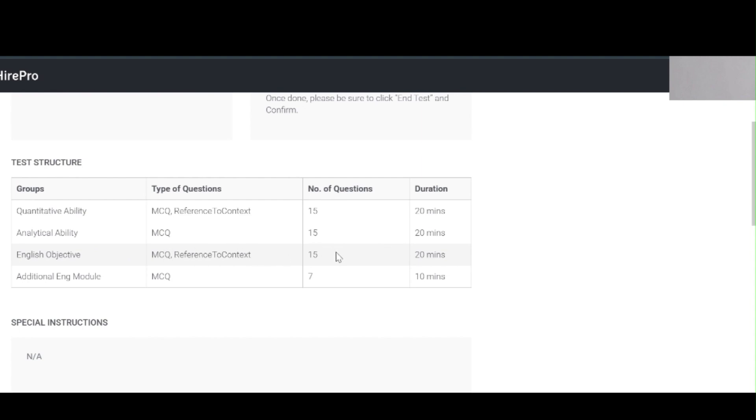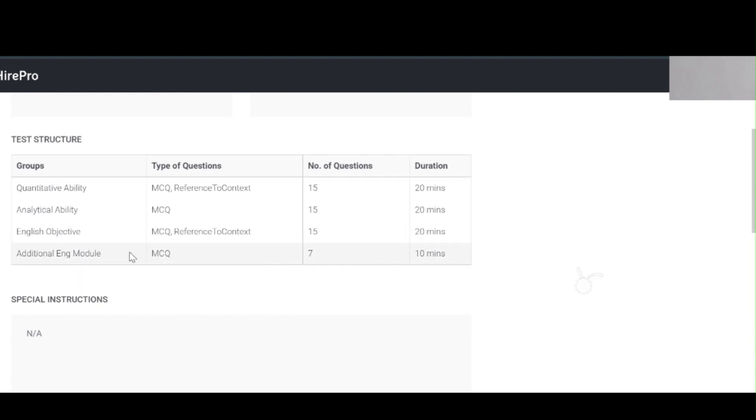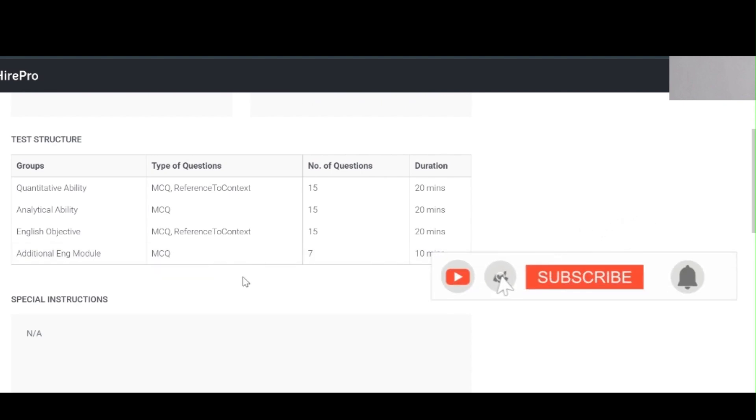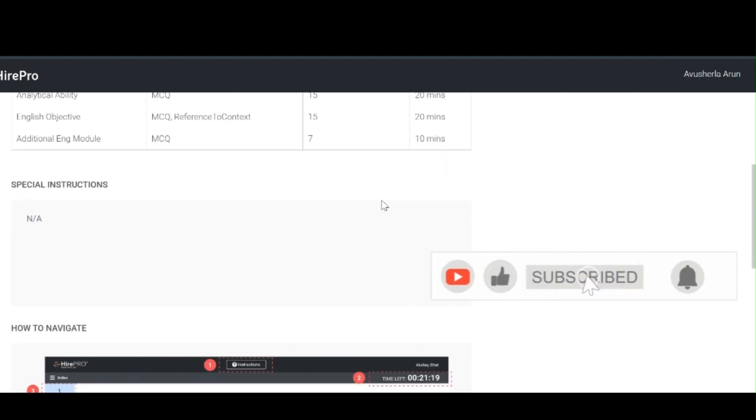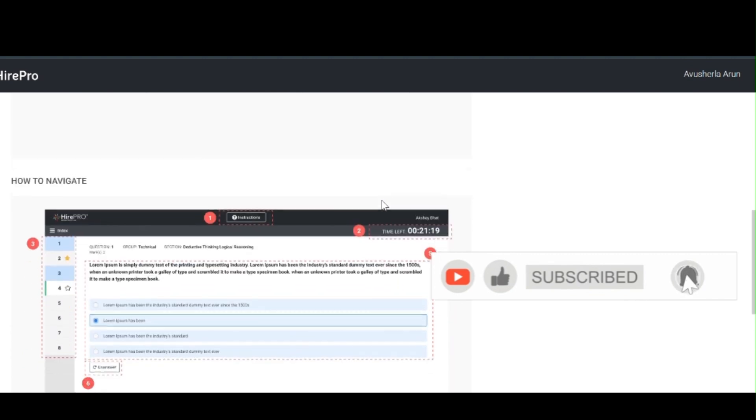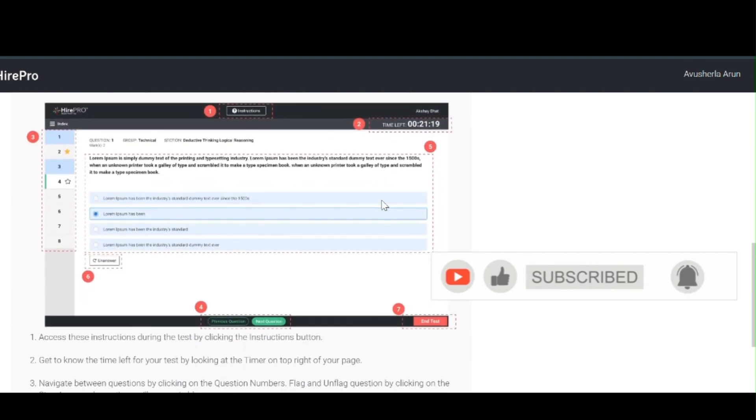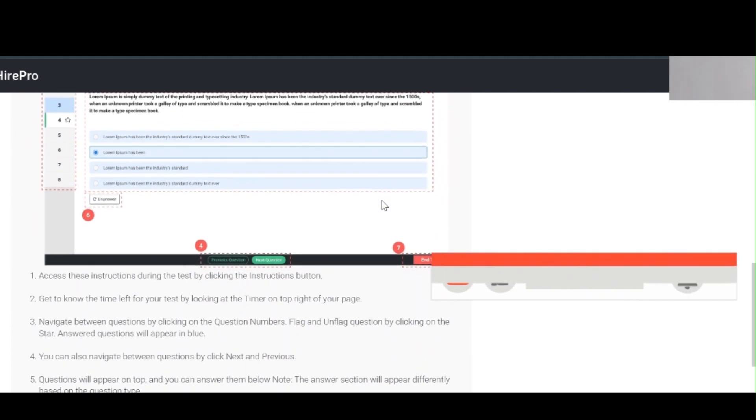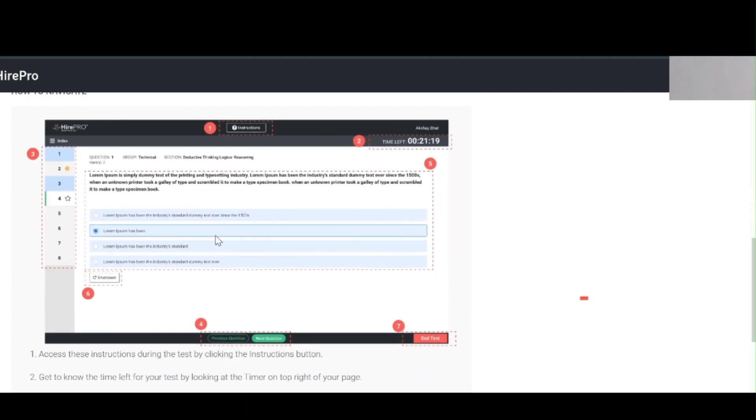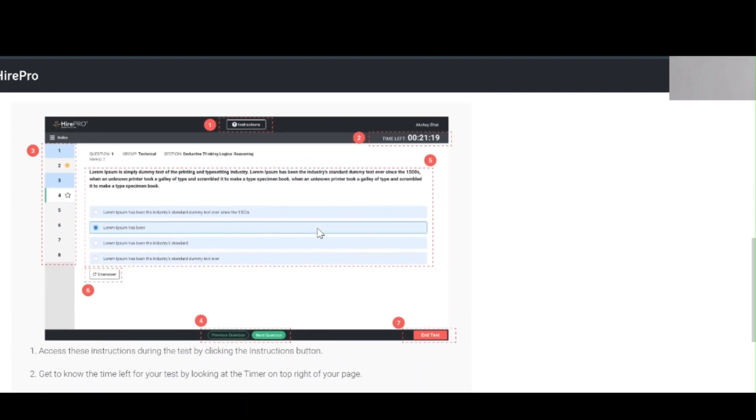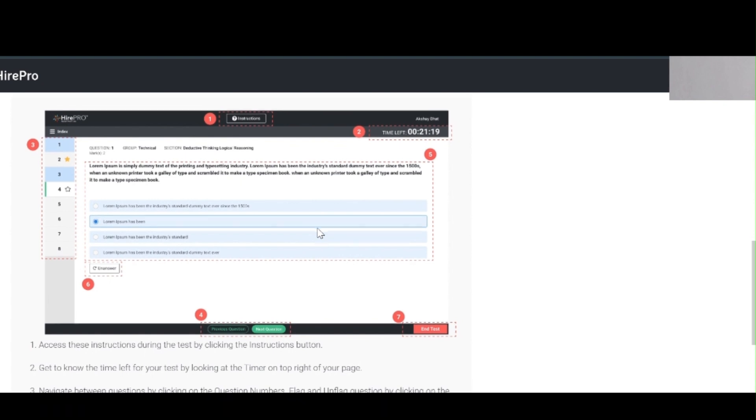English objectives which is MCQs and reference to context, 15 questions, 20 minutes. Additional English module which is also multiple questions, which has been 10 minutes. We have to solve this exam and they give the overview about the exam.